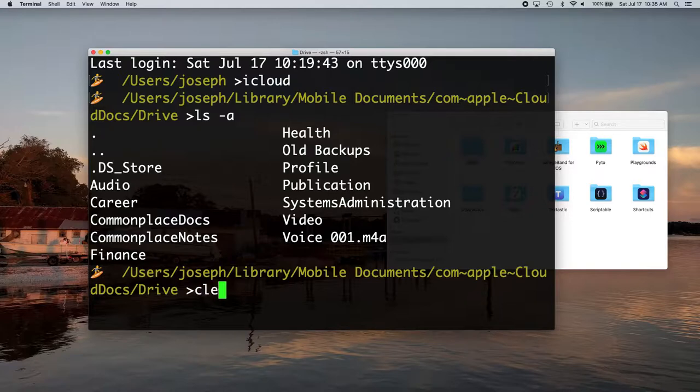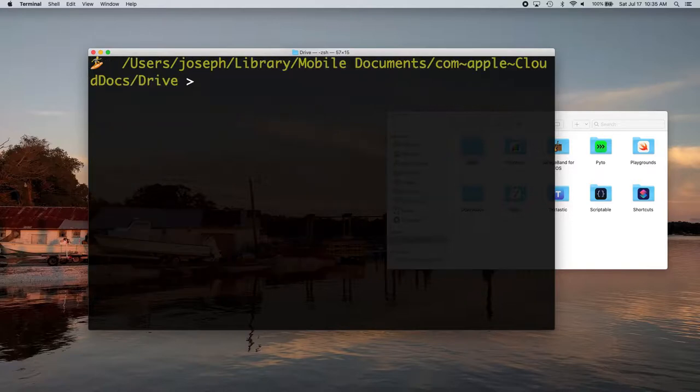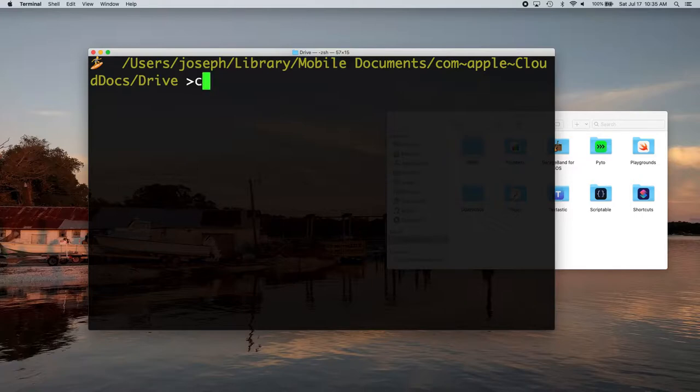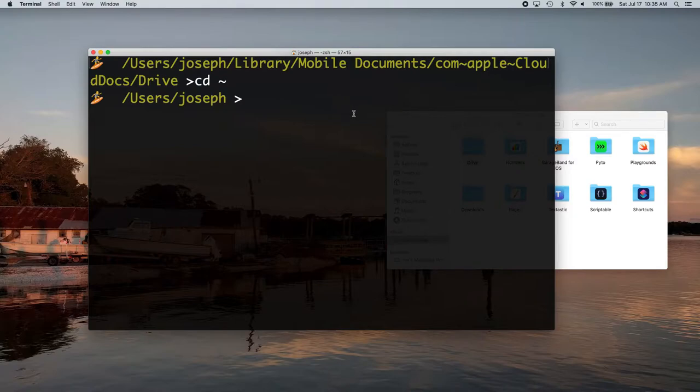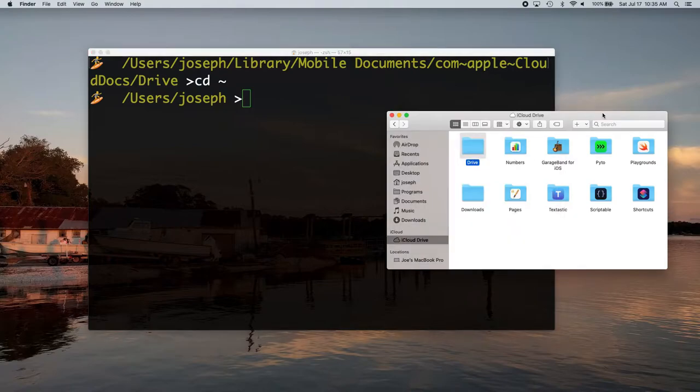So that is the easiest way I think there is to access iCloud. And then if you ever want to get out of iCloud and just go back to your home folder, you can just do CD and then a tilde, and it just brings you back to your home folder, pretty simple. And once you have that alias in there, you're good to go. That's how you do it. It's the easiest way that I know of to access iCloud drive from the terminal on Mac OS.